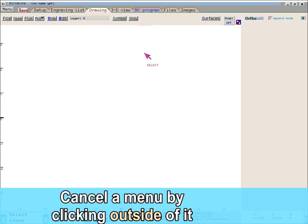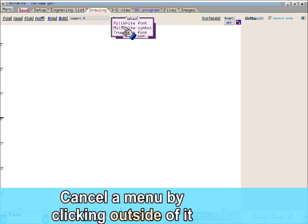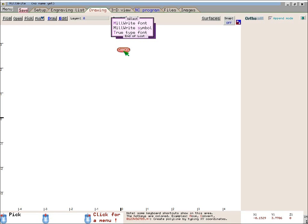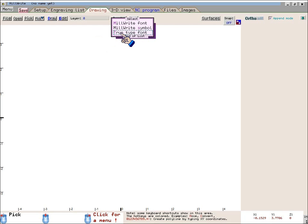You can also cancel most menus by clicking the left mouse button outside of the menu. Notice that when you move the mouse outside the menu, the icon will often change to show a red Cancel button. That Cancel icon is to remind you that you can cancel the menu by clicking outside of the menu.